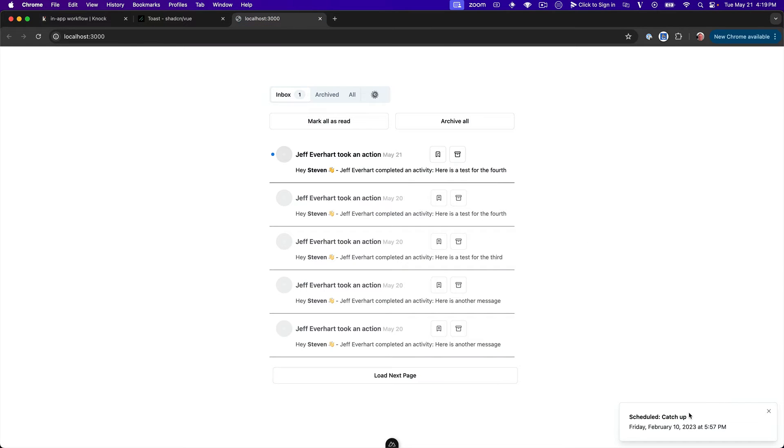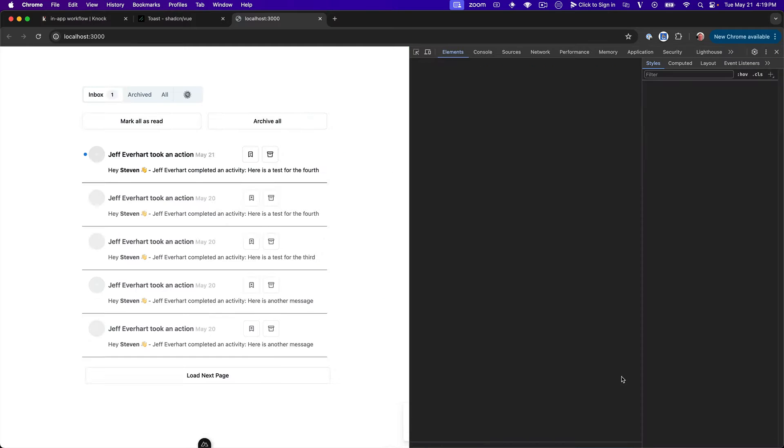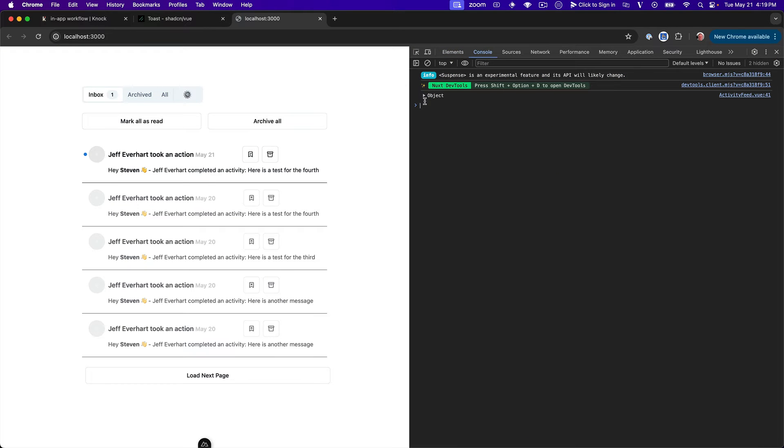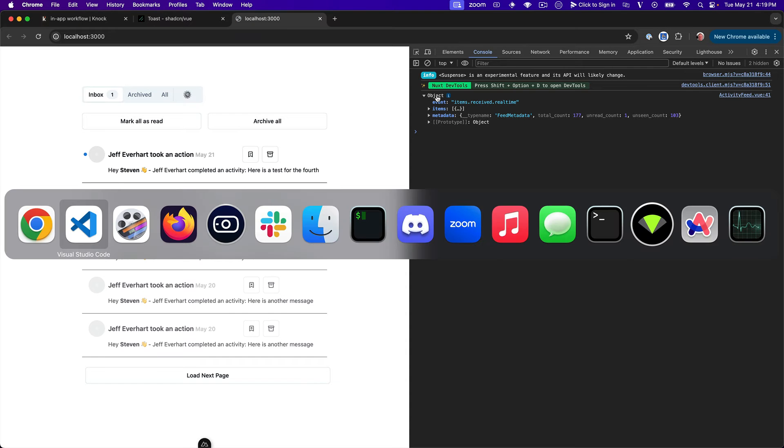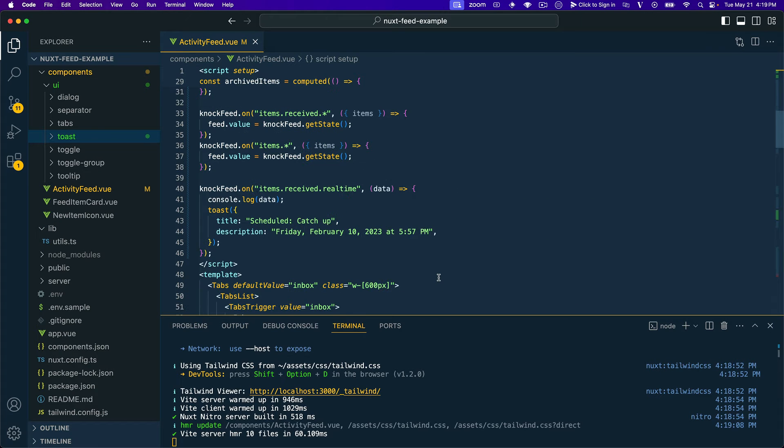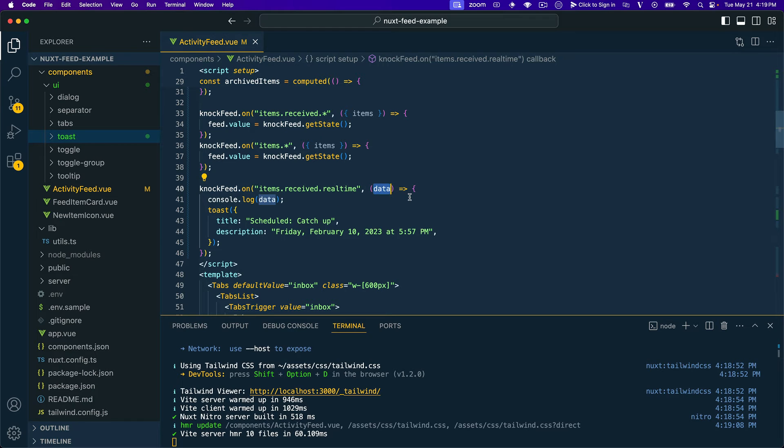That worked just the way that we wanted. Our test toast is popping up. We got a real-time feed item. And then if we open up the console, we can see what got logged out. So if we look back in VS Code, this is just all of the data that gets passed to this event handler.